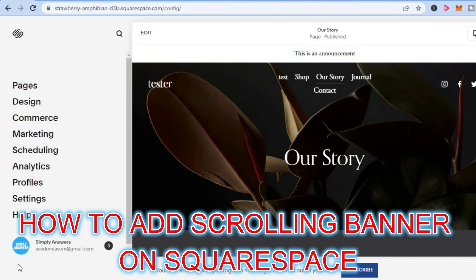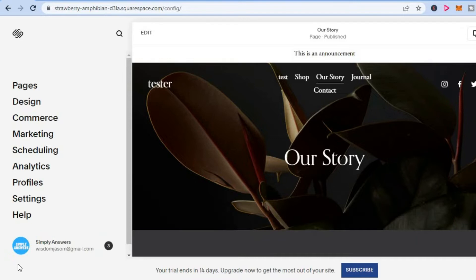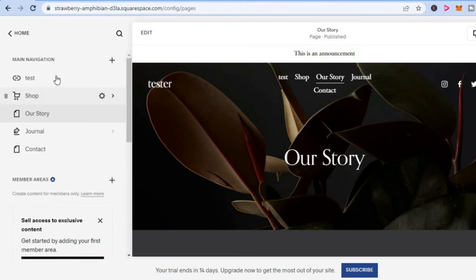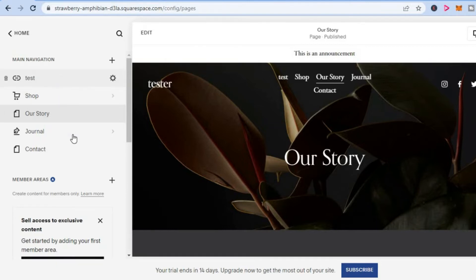Hello, in this video I will be showing you how to add a scrolling banner on Squarespace, or how to add a moving banner on Squarespace. The first thing you want to do once on Squarespace is tap on pages, and after selecting pages from the left hand menu option, you are going to select the page on which you would like to add the banner to.